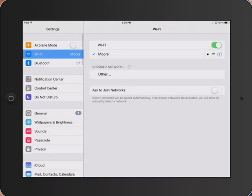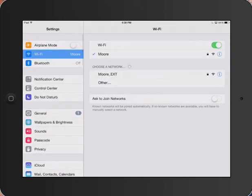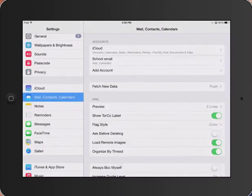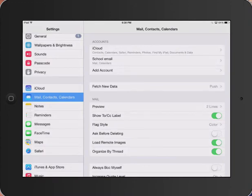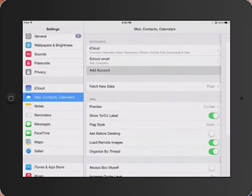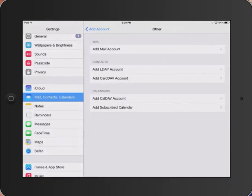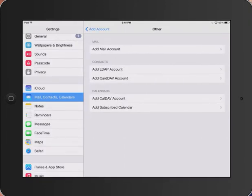From the left-hand menu choice, choose Mail, Contacts, and Calendars. In the top right area, choose Add Account. Then tap Other.